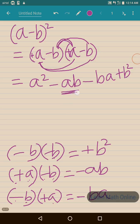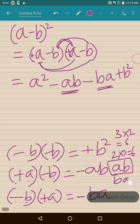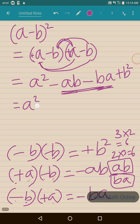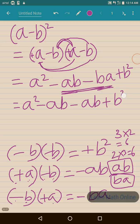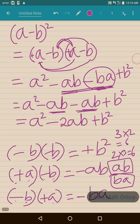Now we know that ab and ba are both the same — because 3 into 2 is 6 and 2 into 3 is also 6. So these two terms are the same. Let us write this in simpler form: a square minus ab minus ab plus b square. In place of ba we write ab, so we have minus ab two times, giving us minus 2ab.